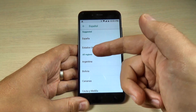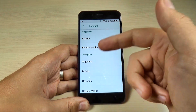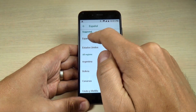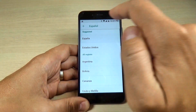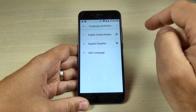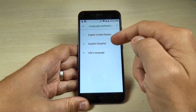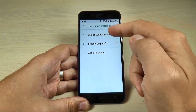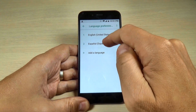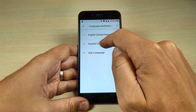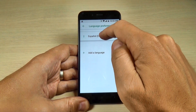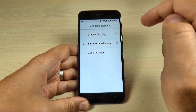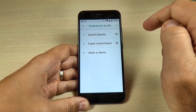We have here all regions — suggested is España, hit on that. And now to change from English to Spanish, just push it long and move it to the top.